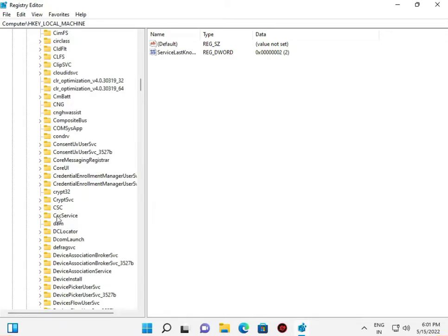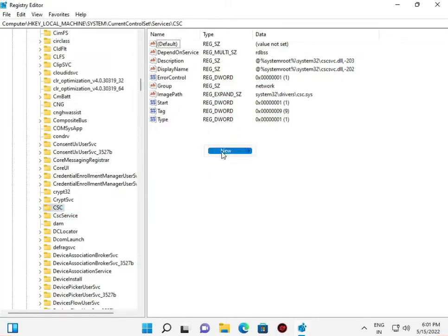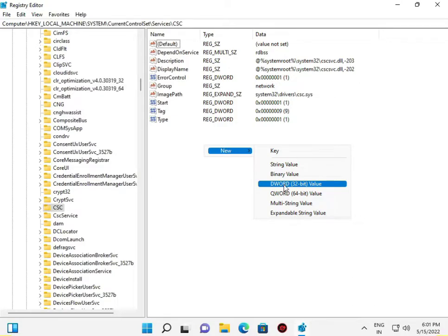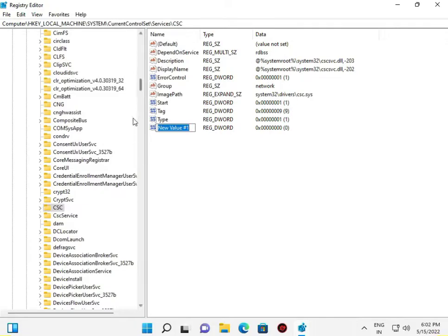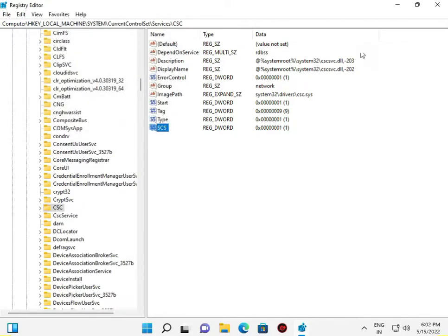Find the 'CSC' service. Right-click and select New → DWORD (32-bit) Value. Name it 'CSC', then open it and set the value to 1. Click OK. That's the second method done.